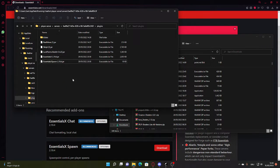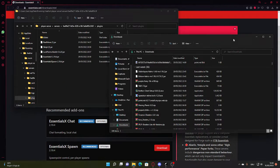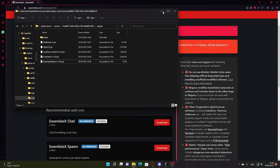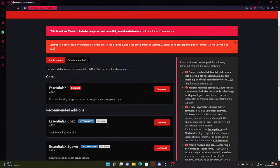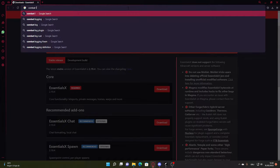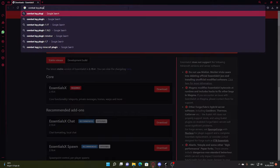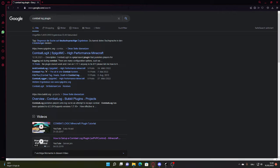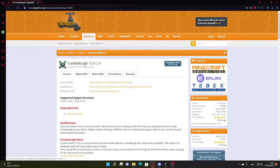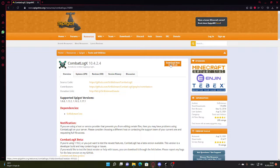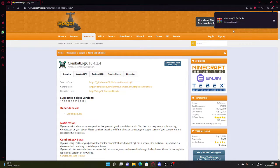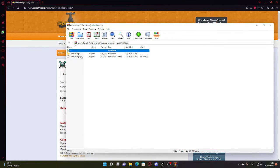Next plugin we're going to get is a combat log plugin. So I'm just going to search for combat log plugin. I'm going to choose the first one I see, Combat Log X. It's actually pretty good, so I'm just going to download it. It's a dot zip file because there are probably two jar files.